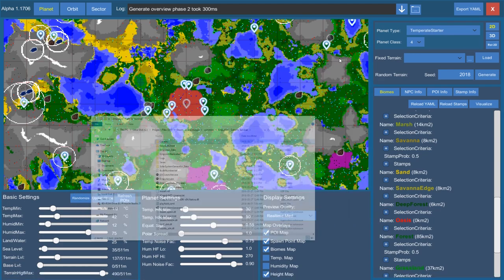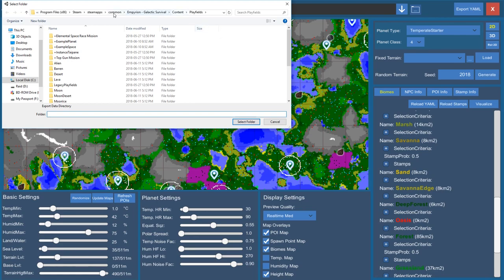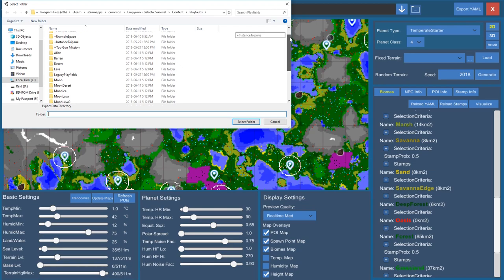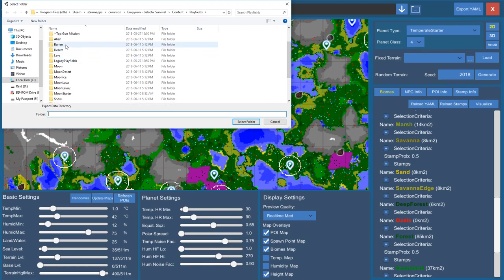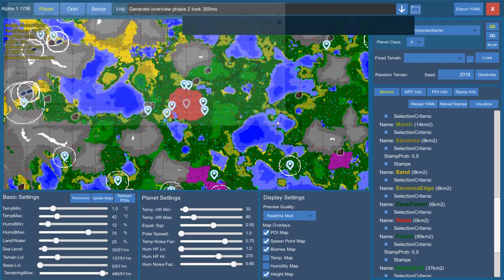First, fire up the solar system generator and make sure it defaults to the correct export path. You want it pointing to wherever your install path is — specifically Empyrean Galactic Survival, Content, Playfields — because this is where all the dynamic files reside. Let me show you the barren playfield as an example.